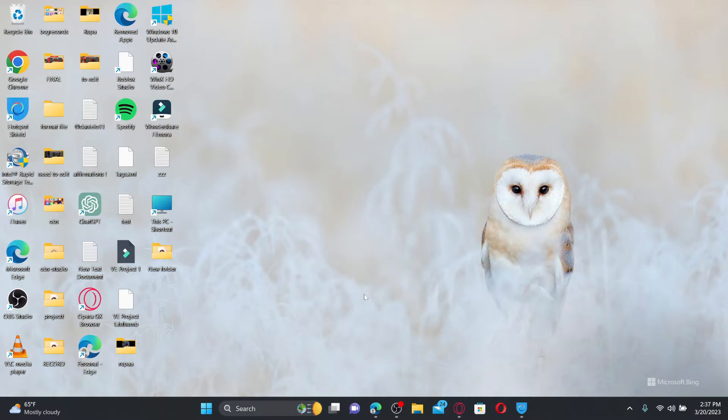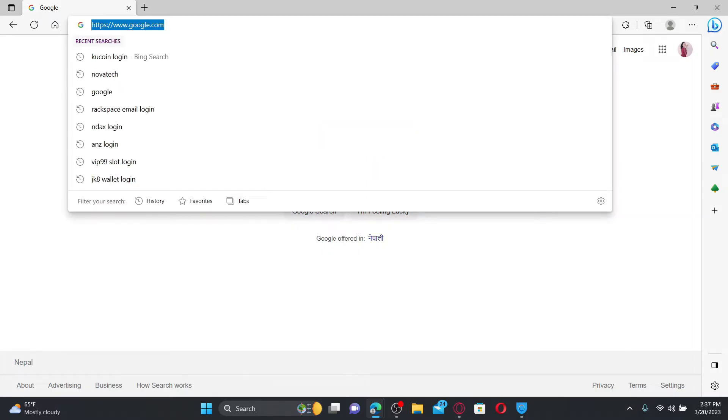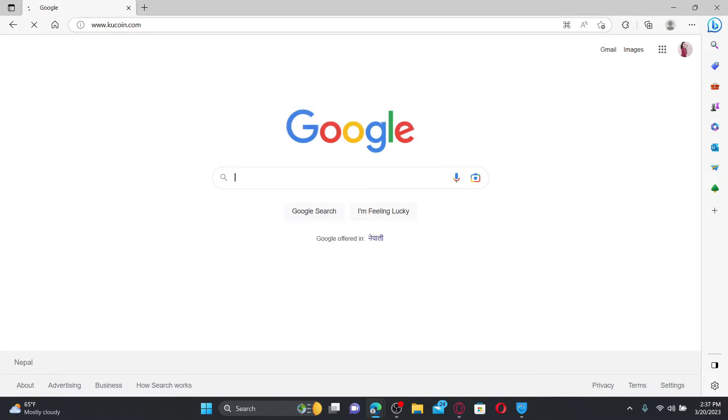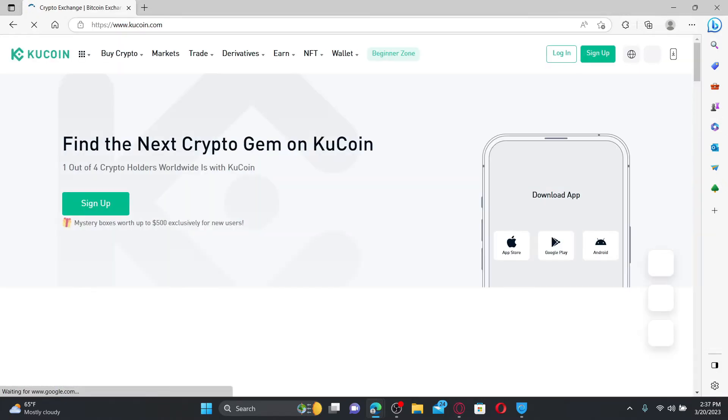Open up a web browser to get started. In the web address bar, type in www.kucoin.com and press enter on your keyboard in order to land on the official webpage.